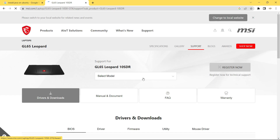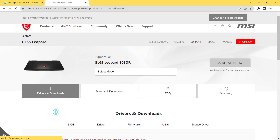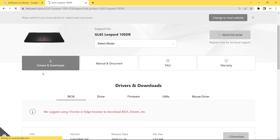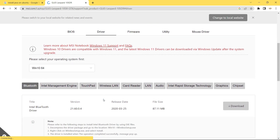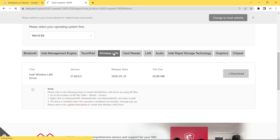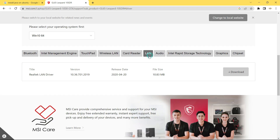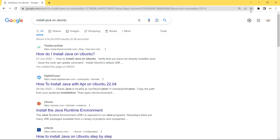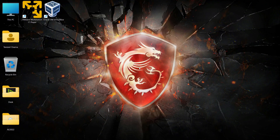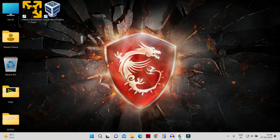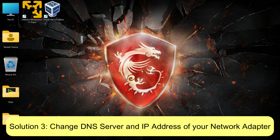Select the model you are currently using and check for the available drivers. If you are troubleshooting wireless LAN or Wi-Fi, download the driver for your Wi-Fi adapter. If troubleshooting the Ethernet adapter, click on LAN and download that driver accordingly. Once downloaded, install the driver and check if your internet has been restored. If it's still not restored, the next step is to change the DNS and IP address settings.